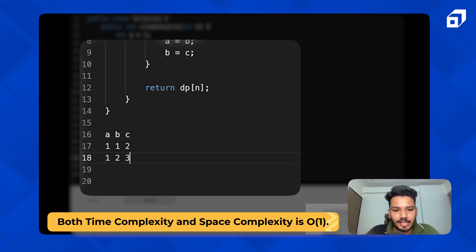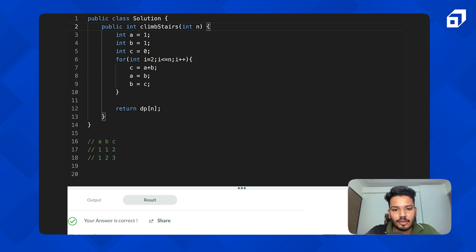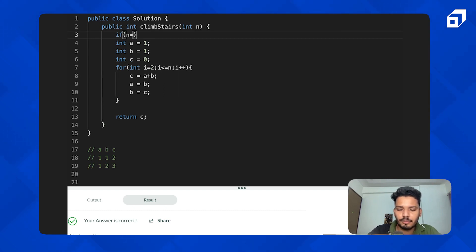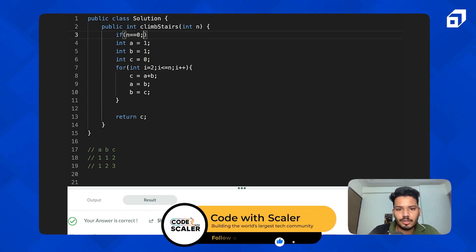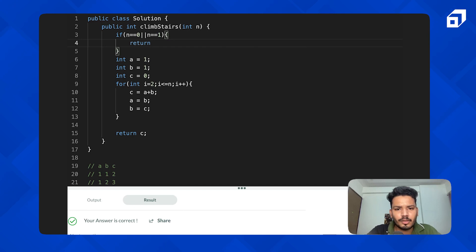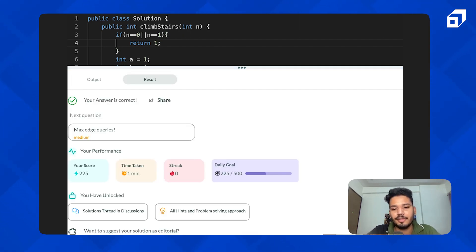Also handle the edge case: if n equals 0 or n equals 1, return 1, since we calculate c from i=2 onwards. We return c at the end. Let's run it — it ran successfully and submitted. Hope you enjoyed this problem. Thank you so much, bye bye!